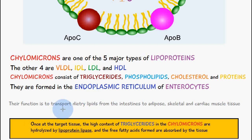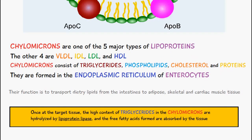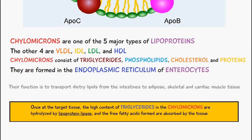The function of chylomicrons is to transport dietary lipids from the intestines to adipose tissue and skeletal and cardiac muscle tissue. Once at the target tissue, the high content of triglycerides in the chylomicrons are hydrolyzed by lipoprotein lipase, and the free fatty acids formed are absorbed by the tissue.